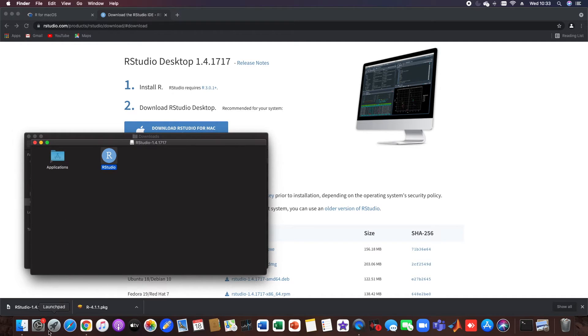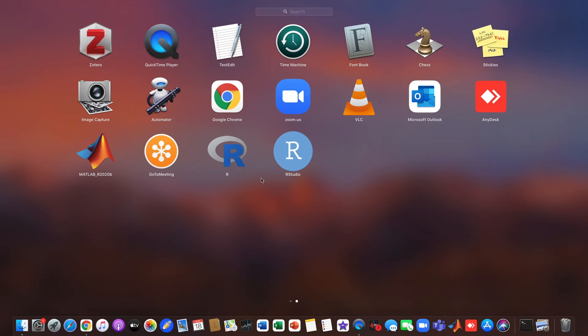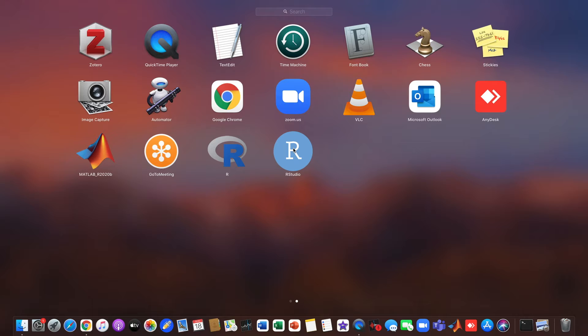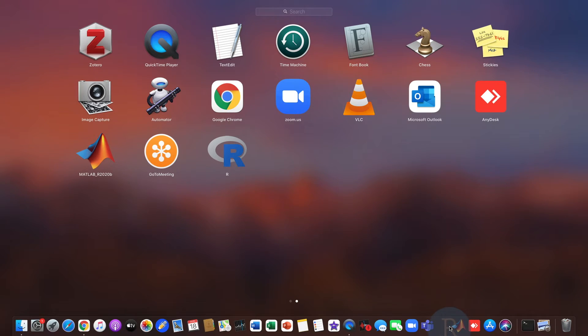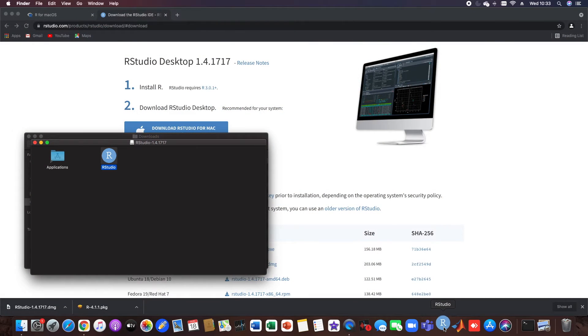And now when we open Launchpad, R and RStudio are installed as programs. I suggest you now move RStudio somewhere to your dock so you can find it every time.